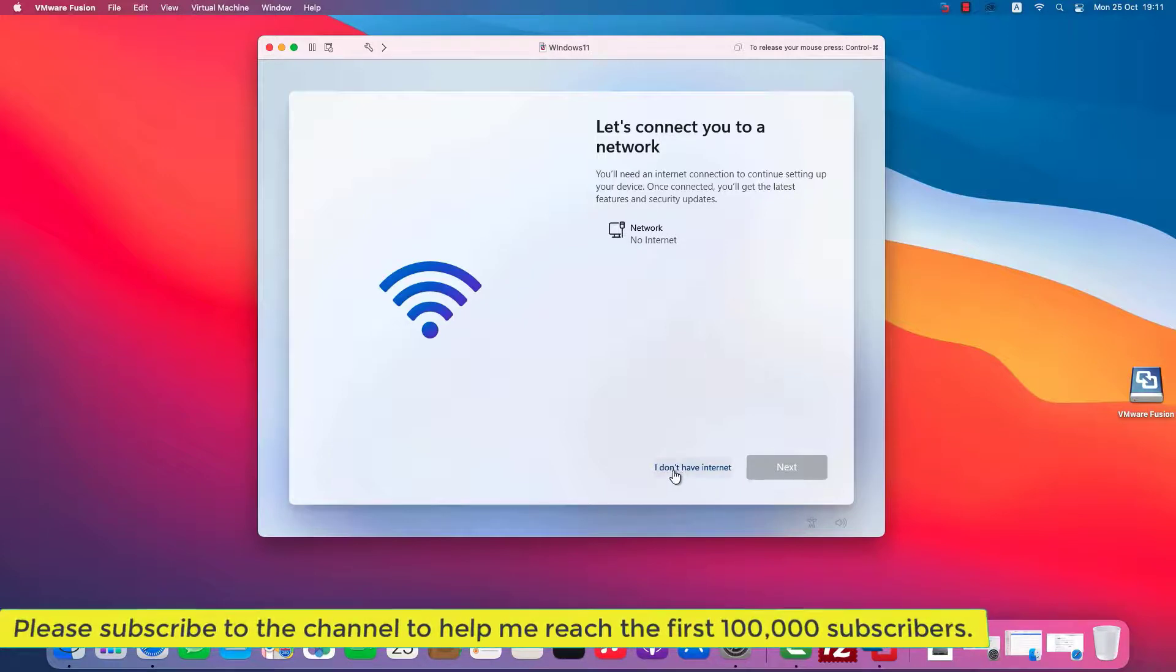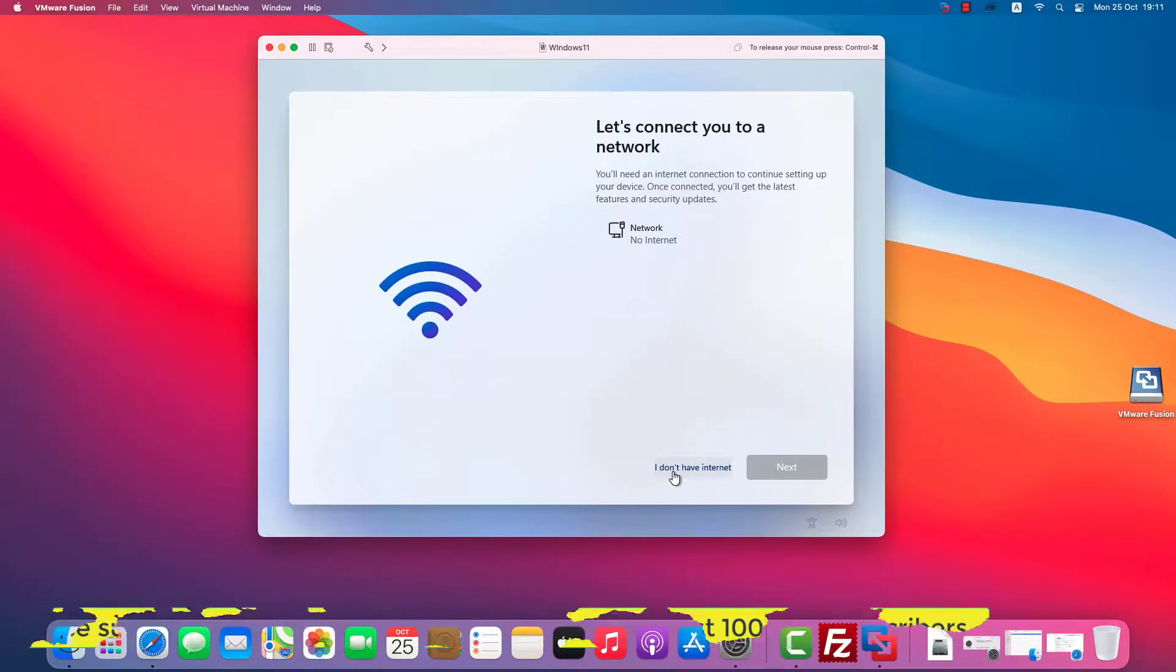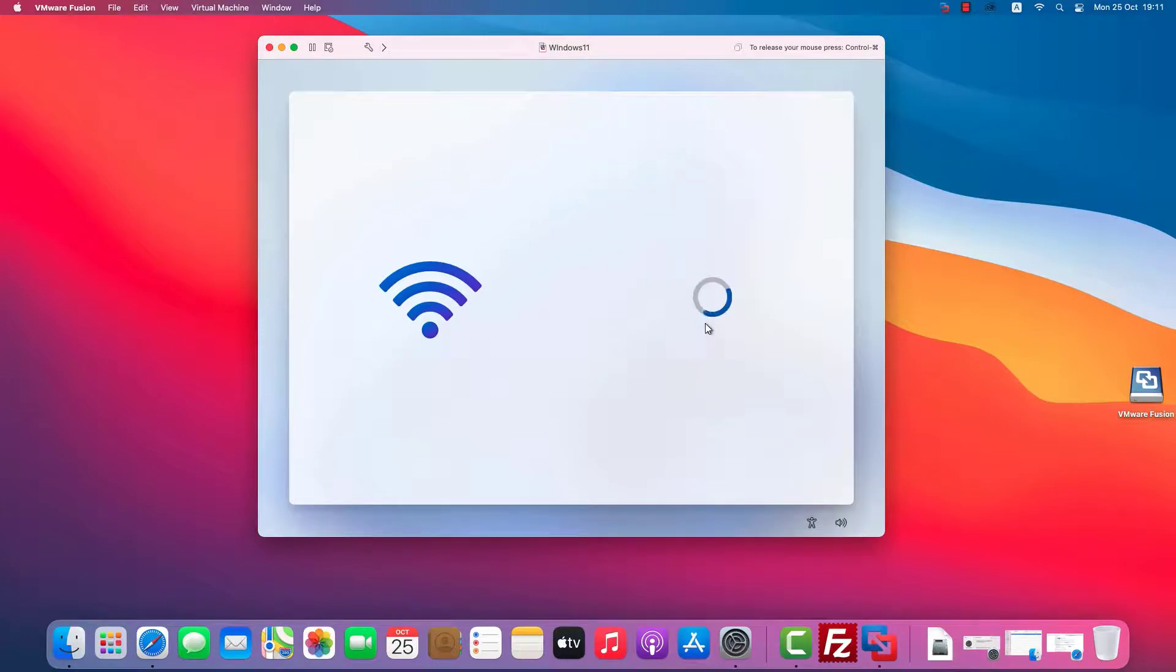Because the virtual machine isn't connected to the internet, I'll create a local account and then check the internet after installing Windows.